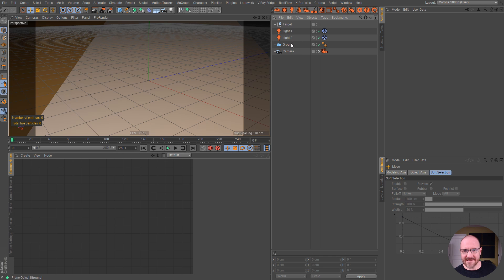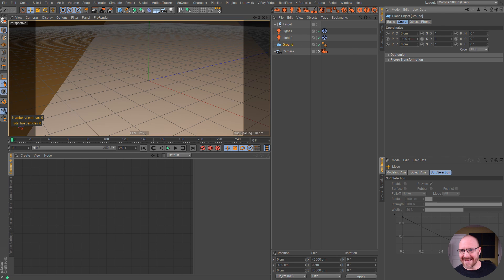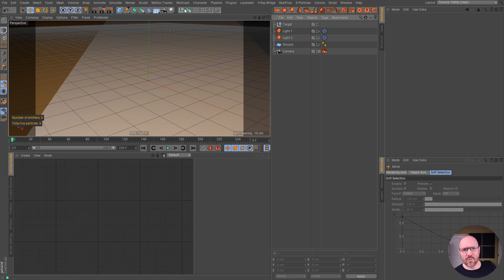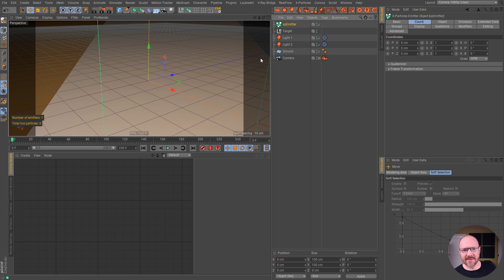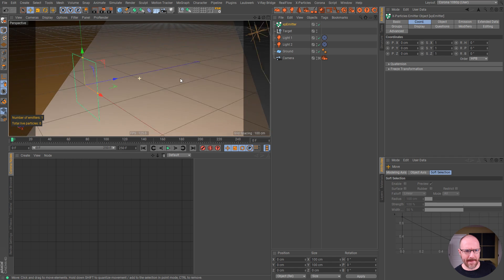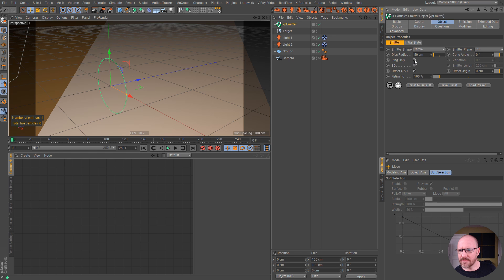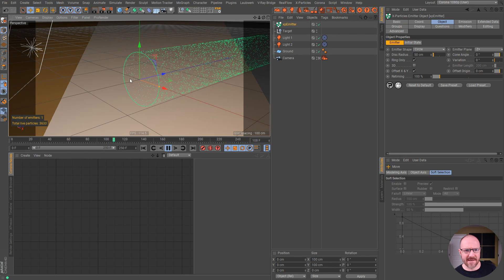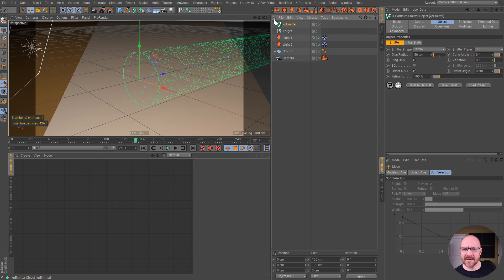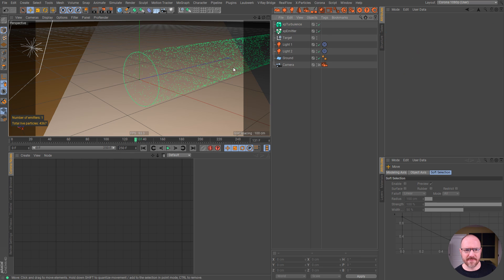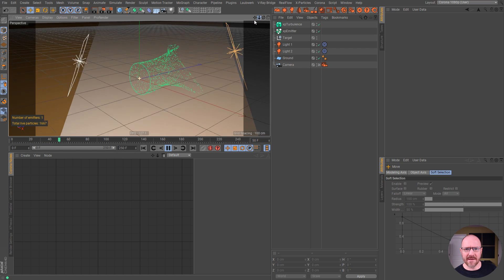I basically have a couple lights set up, a ground plane that's negative 400 in the space here, and a camera underexposed a little bit. So let's go ahead and bring in an X Particles emitter. I'm going to set this to be a circle, then ring only, so it's emitting particles from the outside ring. Then let's bring in a modifier motion and some quick standard turbulence. Nothing too special, but this will kind of get us going.